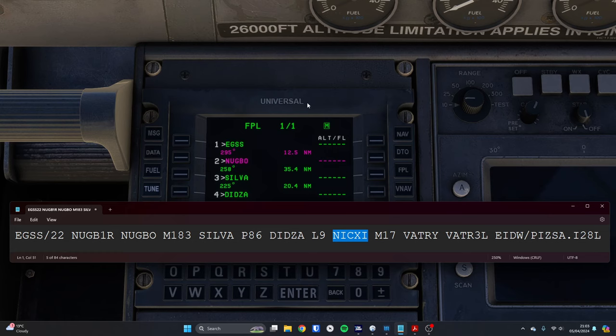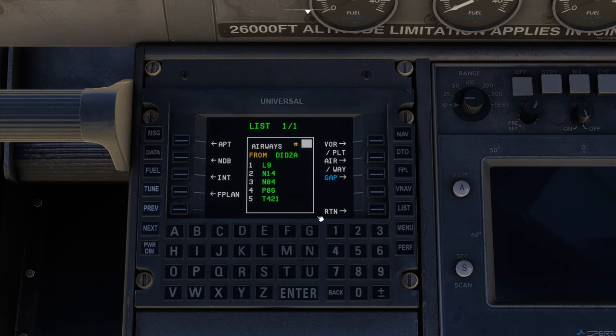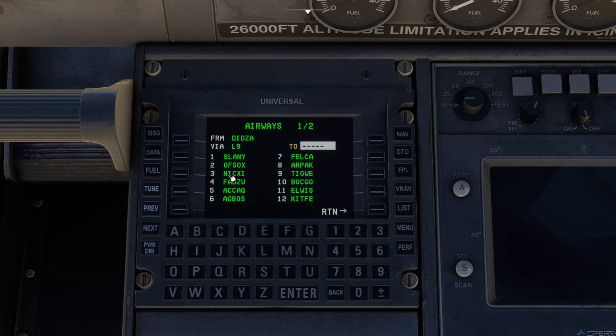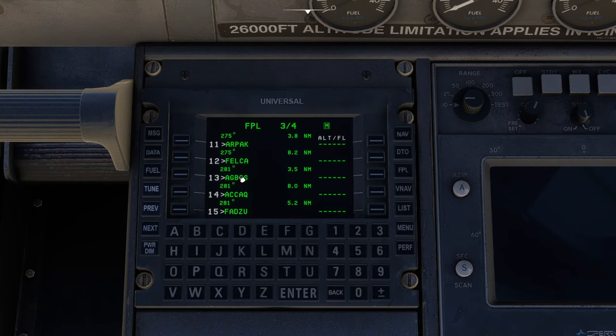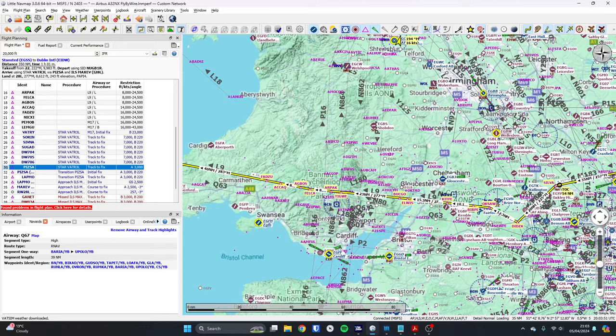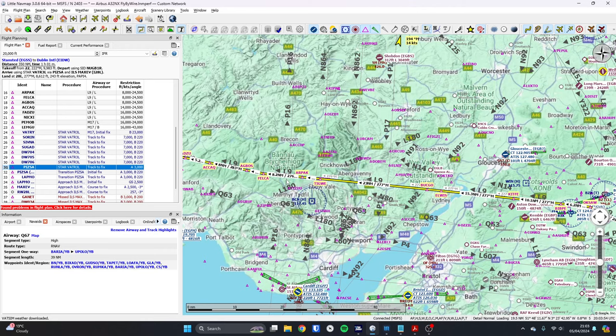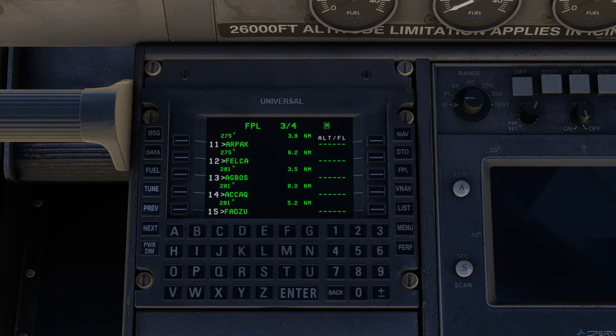From Didsa, we want to go L9 to Nixie. Make sure we're in the line underneath. List, airways, number one for L9. We want to go all the way down to Nixie, N-I-C-X-I number three, and press enter. Notice we're suddenly on page four of the flight plan. If we go previous, you can see all of those intermediate waypoints have been inserted. The reason for that, if we look at this in Little Nav Map, it's a little bit easier to see here. Look at L9 stretches out all the way across all of these waypoints, right the way until we get to Nixie.